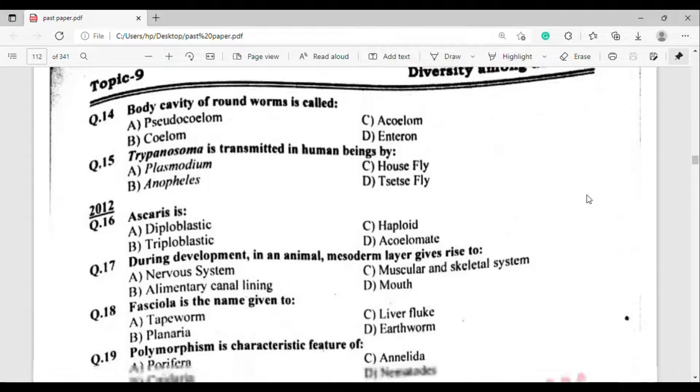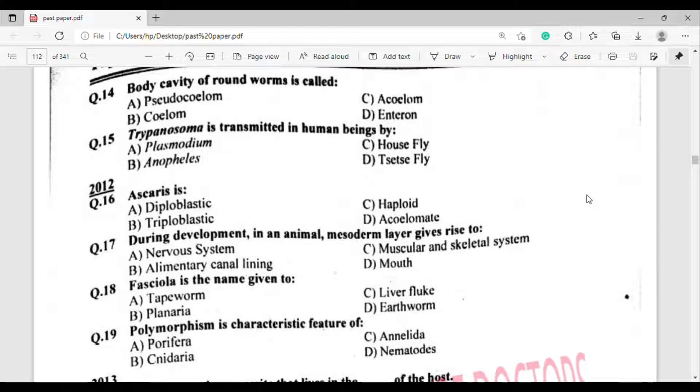Question number 14: Body cavity of roundworms is called? The correct answer is option Alpha — Pseudocoelom.